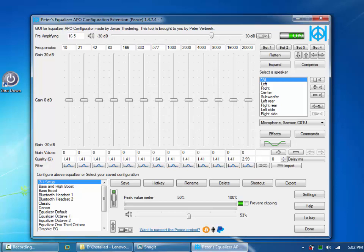This program is called PEACE, and PEACE is a GUI attached to a program called Equalizer APO. These are both available on SourceForge.net and I'll include links to them. I'll also include a link to the YouTube video that turned me on to this software solution.